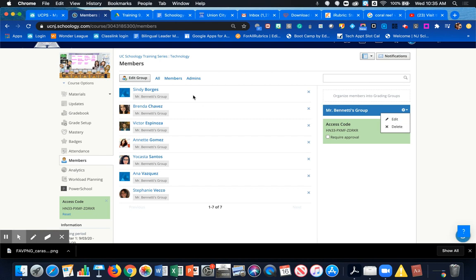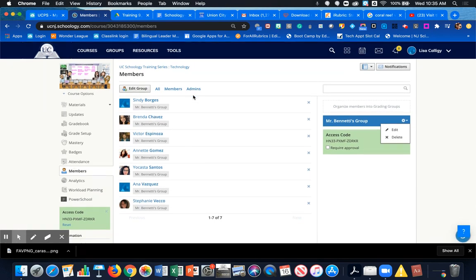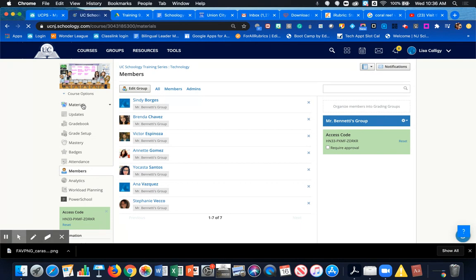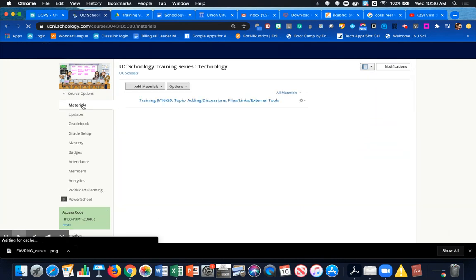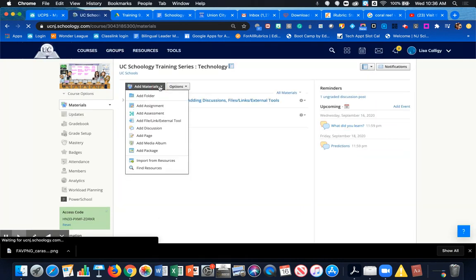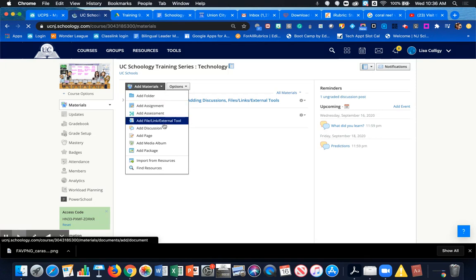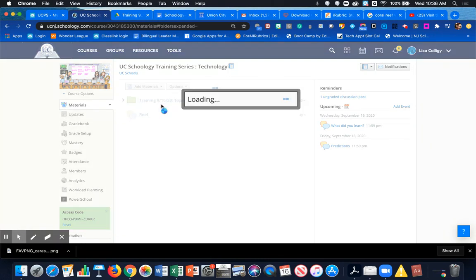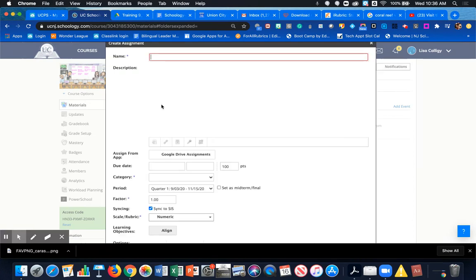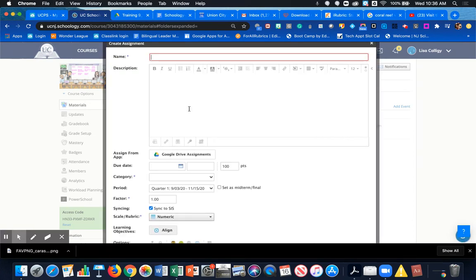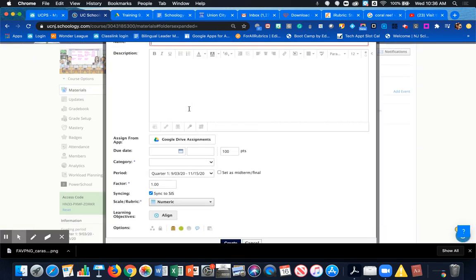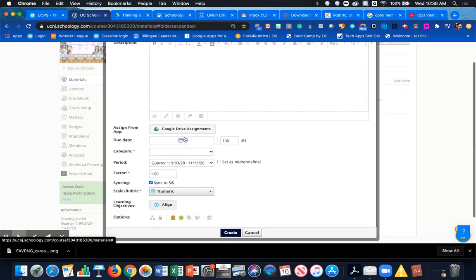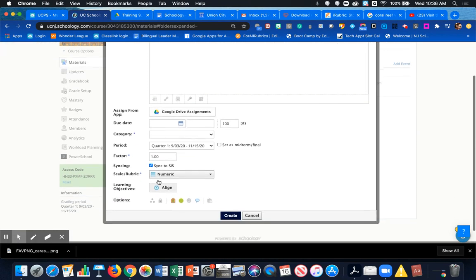Now, if Mr. Bonetti wants to create something for his group in Materials, he could potentially add an assignment. Clicking on Add an Assignment, what he would need to do after he